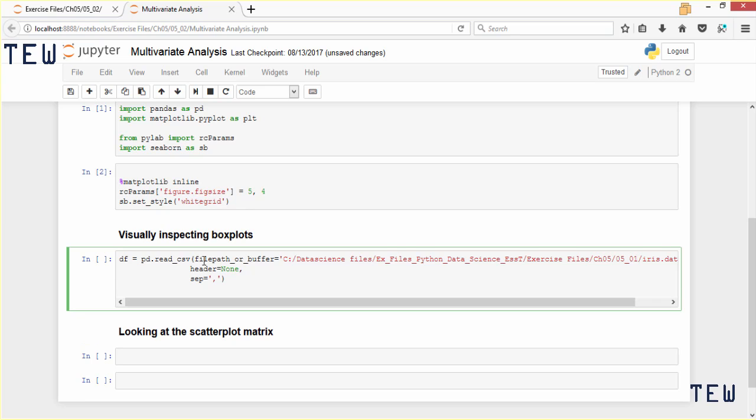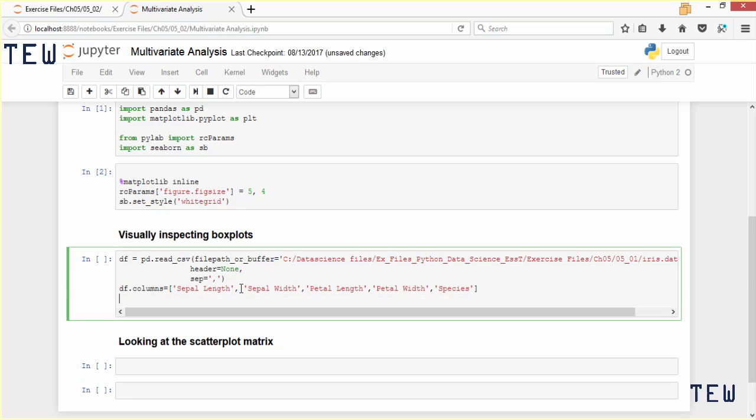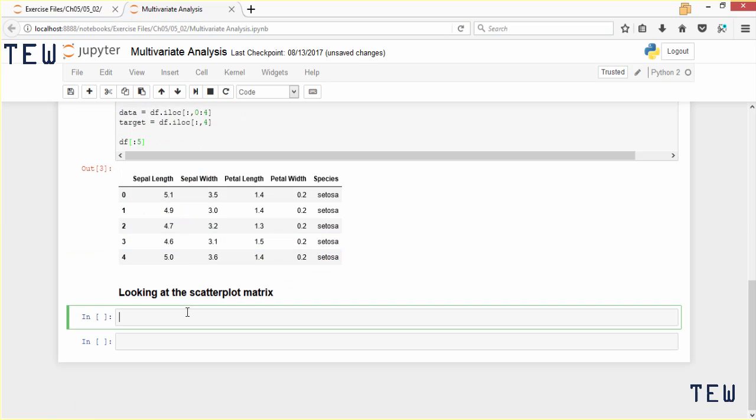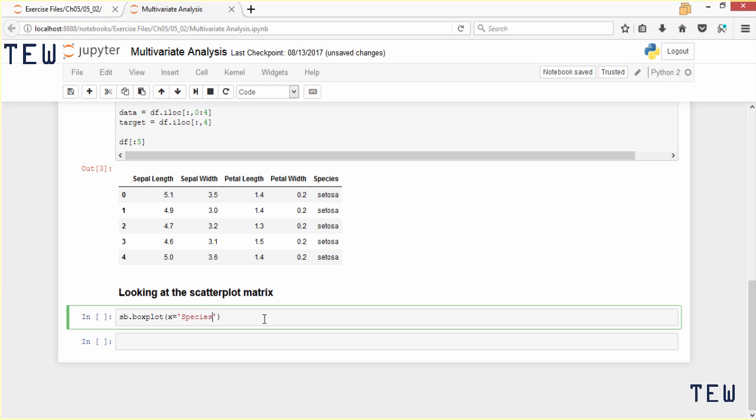We're going to use seaborn, so we'll call seaborn's box plot function. We'll say x is going to equal our species column, and y is going to be our sepal length column. Our data is the df dataframe, and the palette will be HLS.